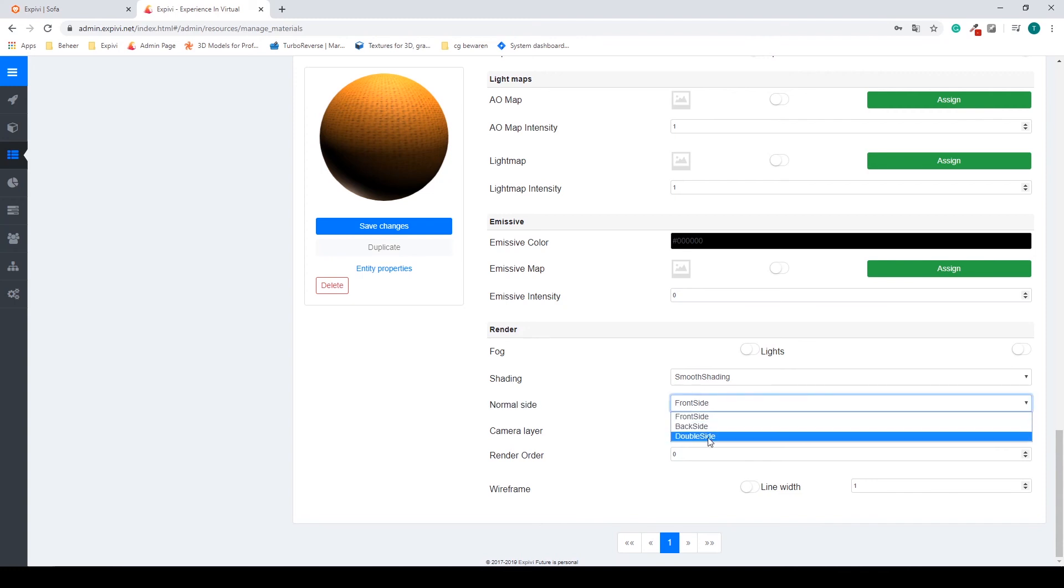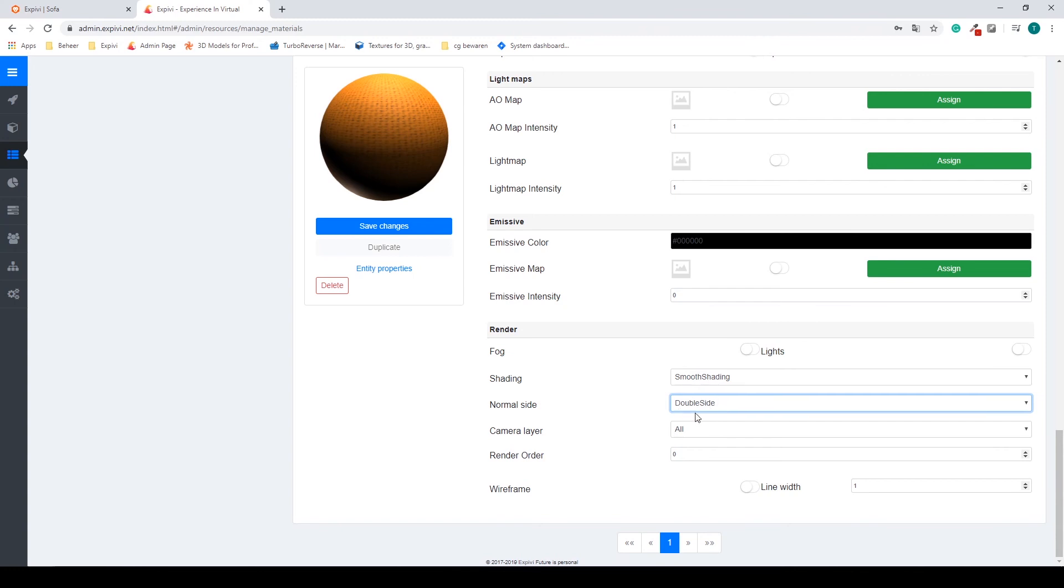And I can select the last tab, the double side. So this will decrease a bit of your performance, but if you're using it just for a shirt it's fine. So I select my double sided material and save my changes.